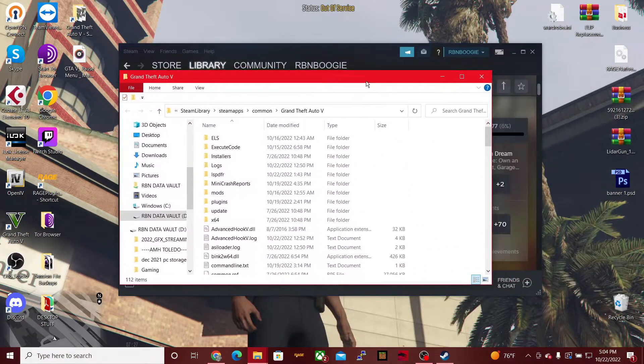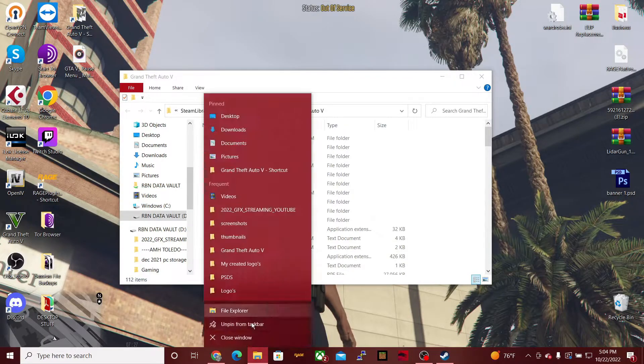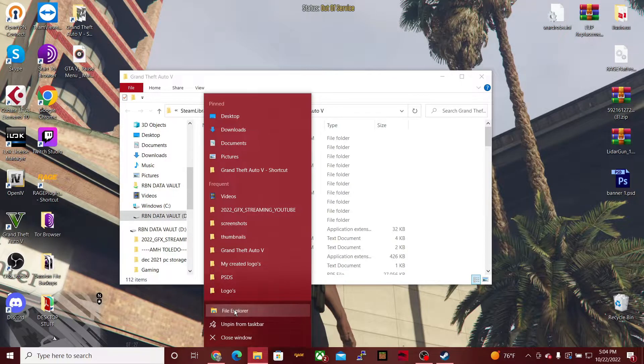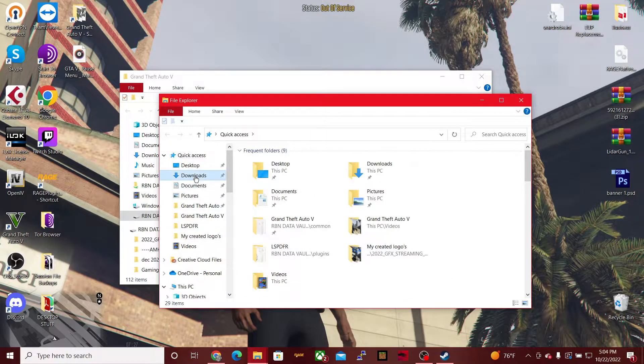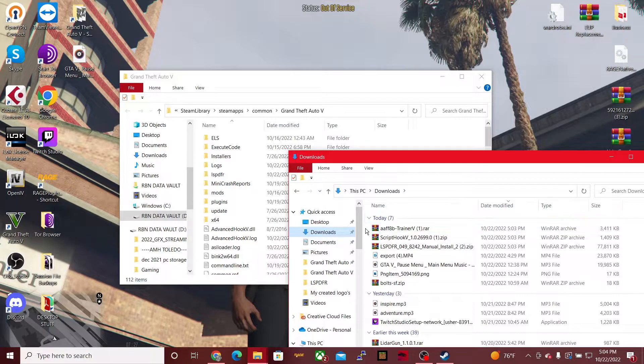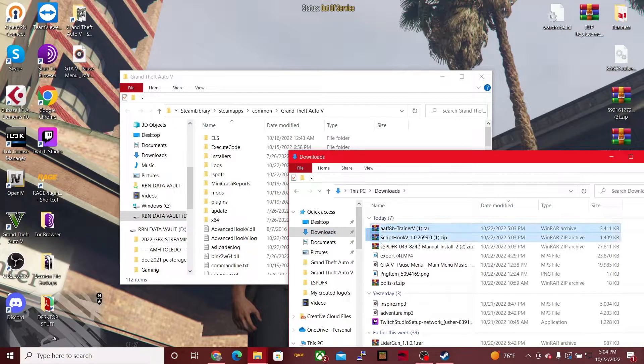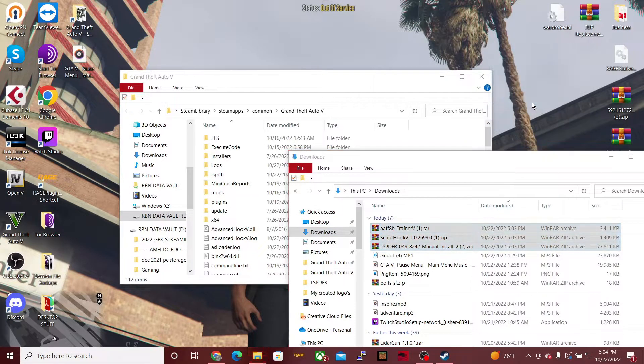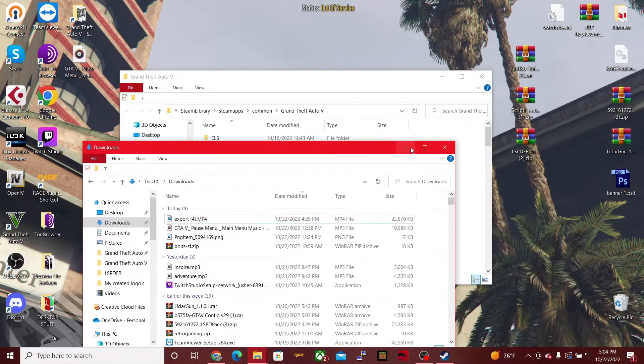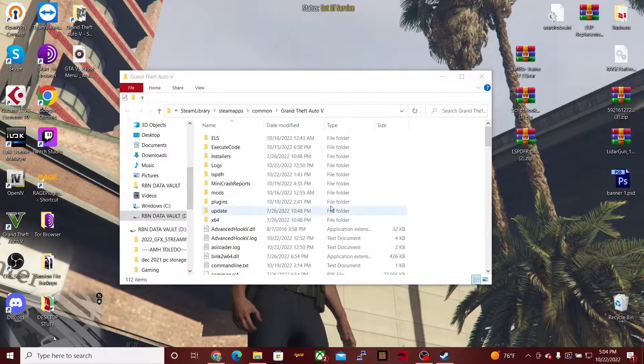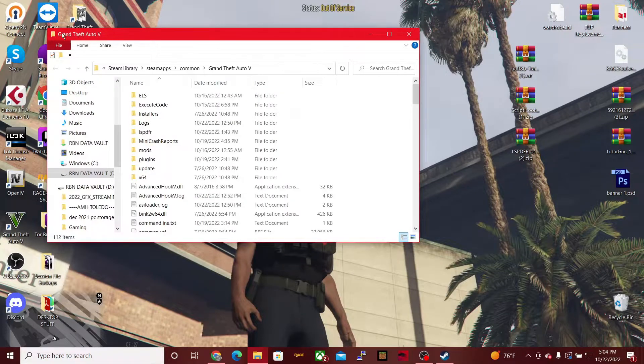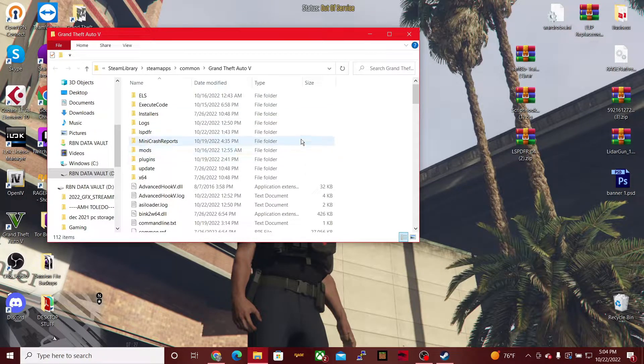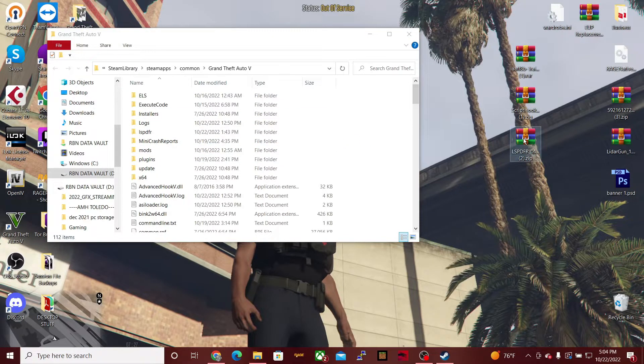Now what you're going to do is open up another File Explorer, go to Downloads, take those three files that we just downloaded, drag them to your desktop. You can close out of that window now.